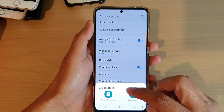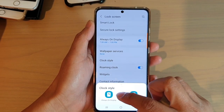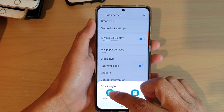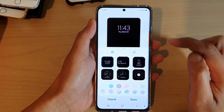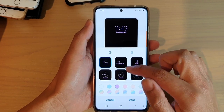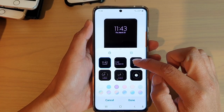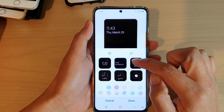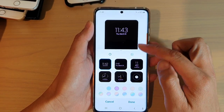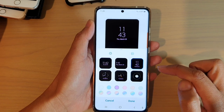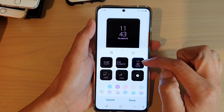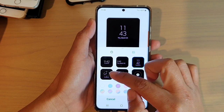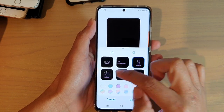In here you can set the clock style for Always On Display or Lock Screen. We're going to choose Always On Display. There are six different clock styles available for you to choose — select a clock style that is more suitable for you. The top three are digital clocks and the bottom three are analog clocks.